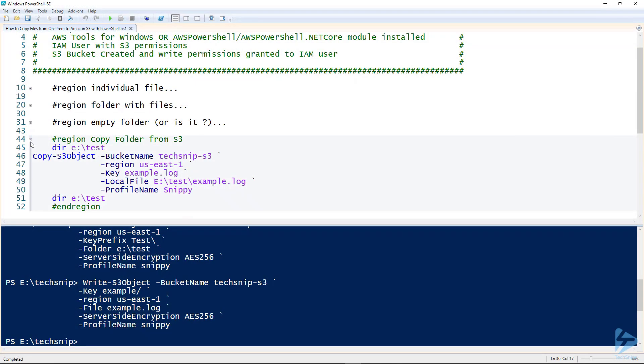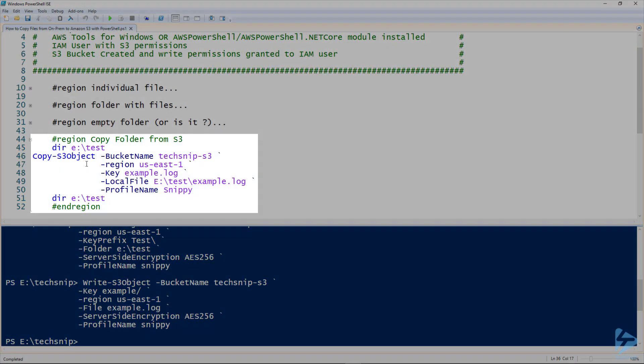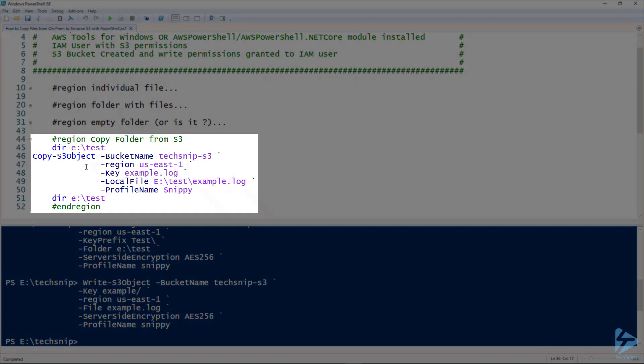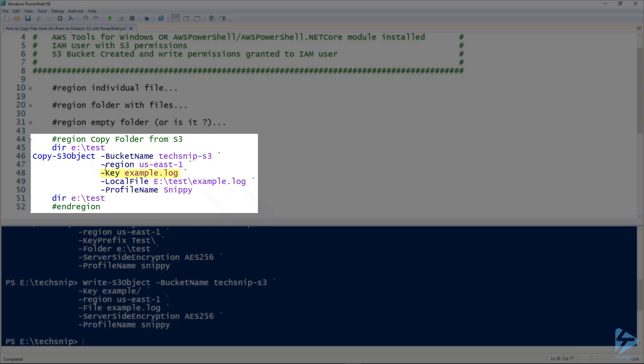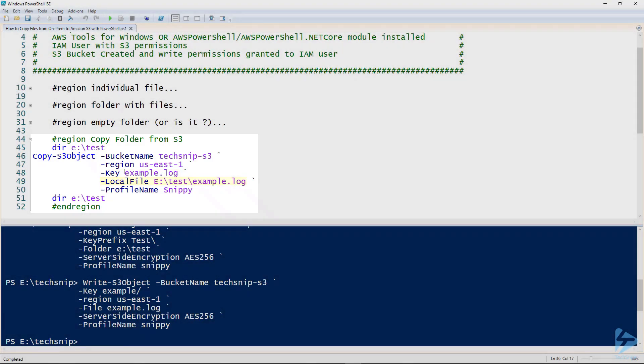So lastly we're going to use a different commandlet. This one's copy-S3 object. This commandlet can be used to copy objects from bucket to bucket or bucket to on-premise. So what we're going to do this time is we're going to take example.log in the key and we're going to copy it to a local file.